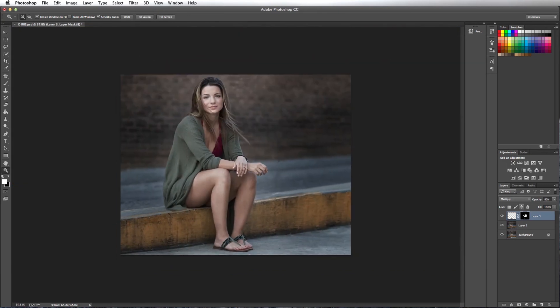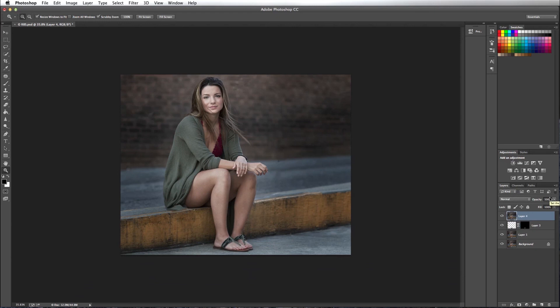So there you have it. Let's press shift option command E to create a merge visible layer. And take a look at our before. That's our before. And that's our after.